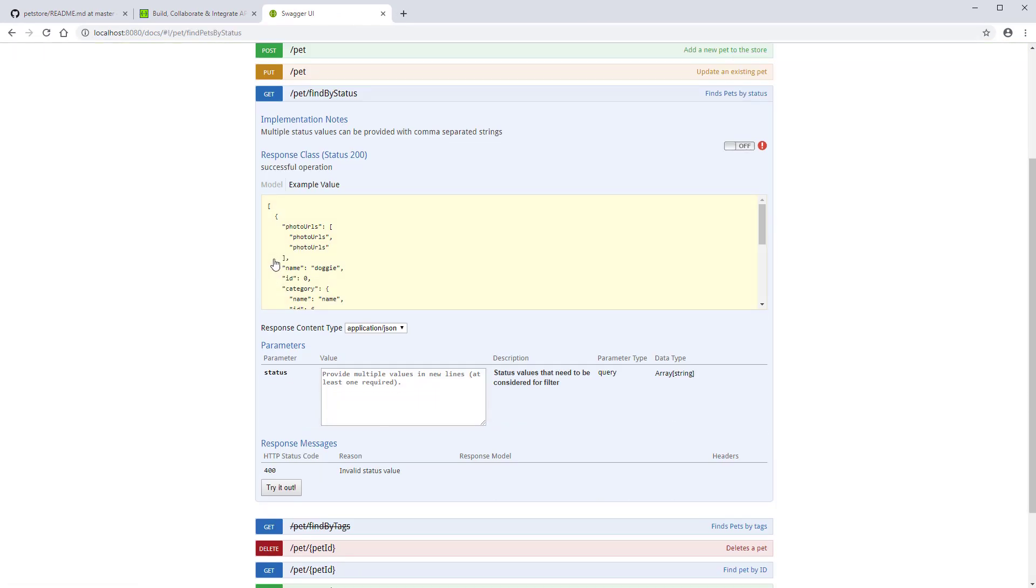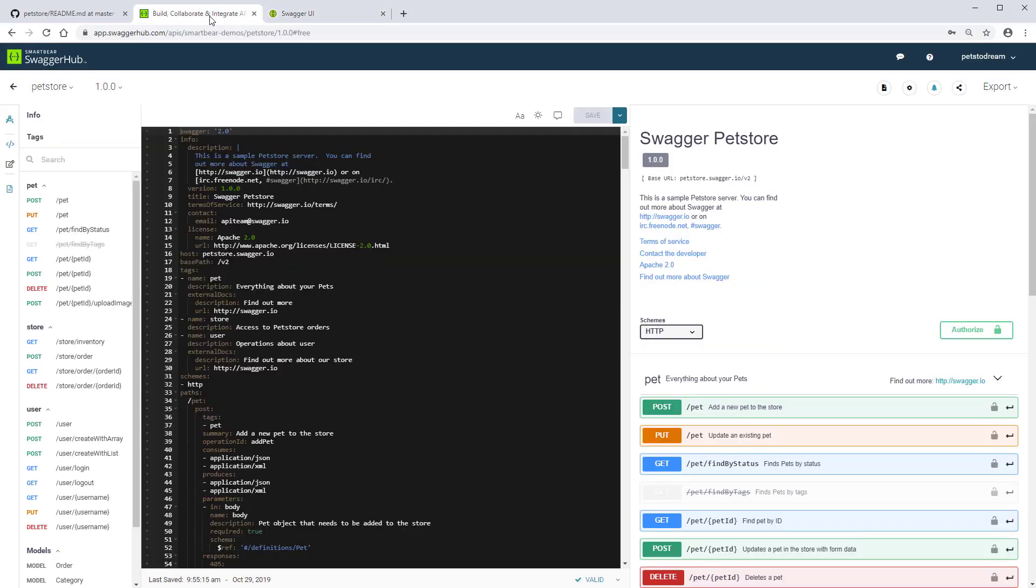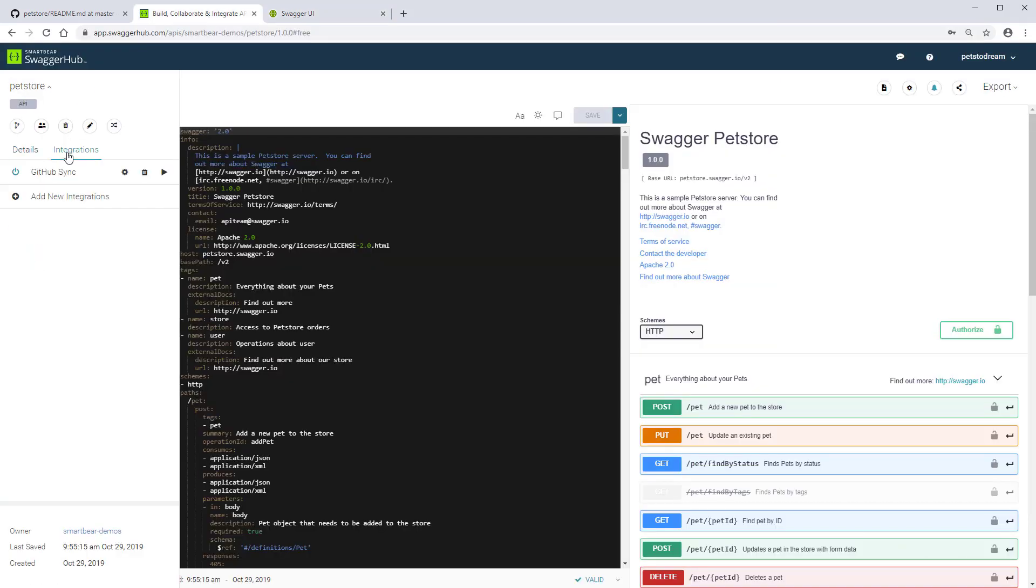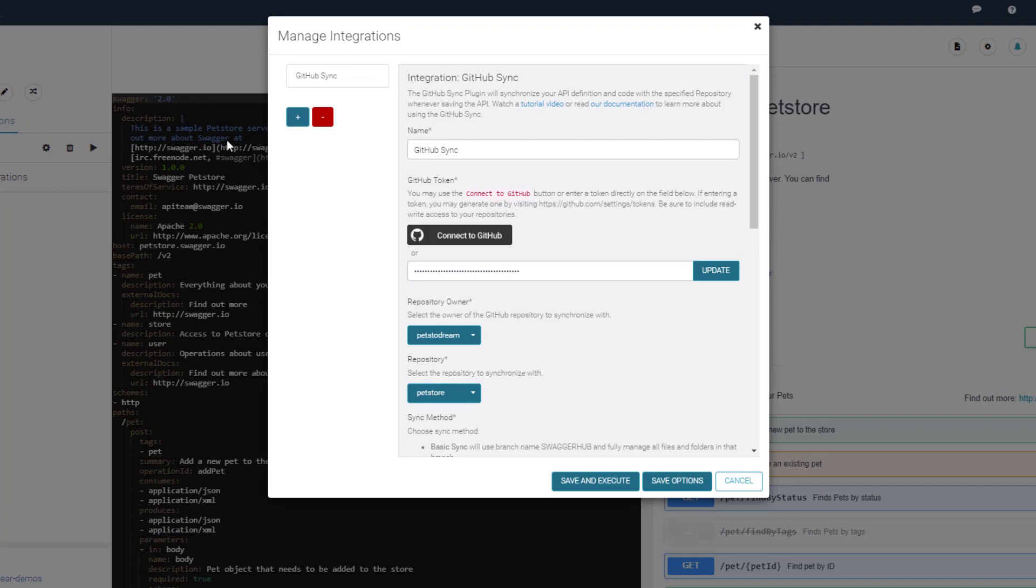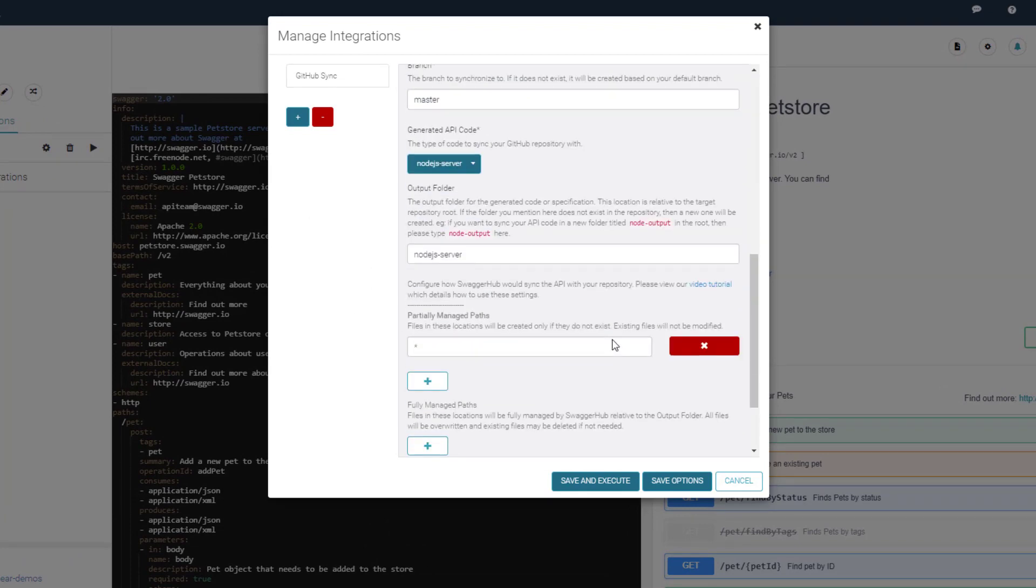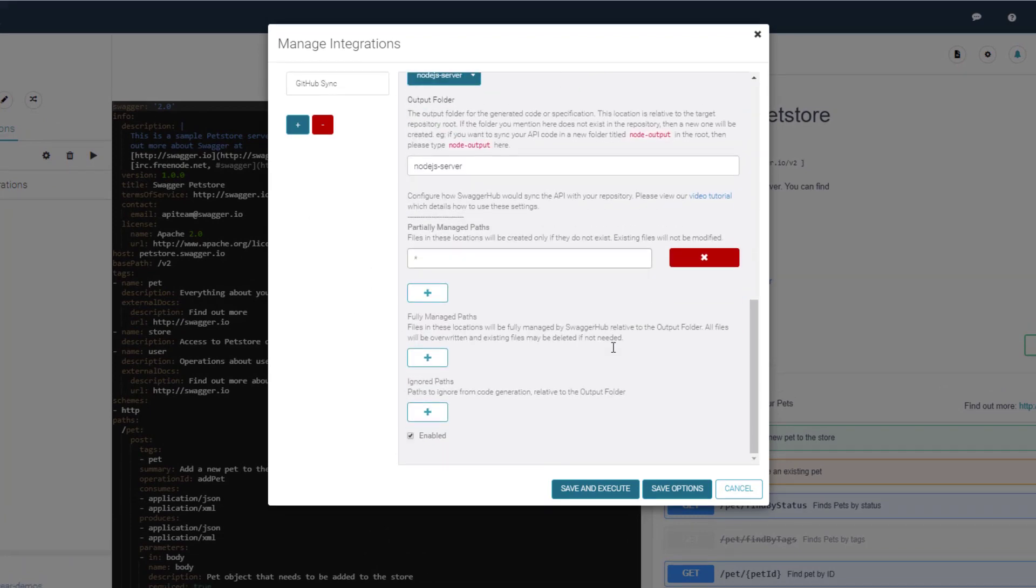Now, let's see how to better control the synchronization process. We'll change the definition a bit and make SwaggerHub update the server code in the repository accordingly. Currently, the integration is configured to create only new paths. It doesn't touch the existing files.